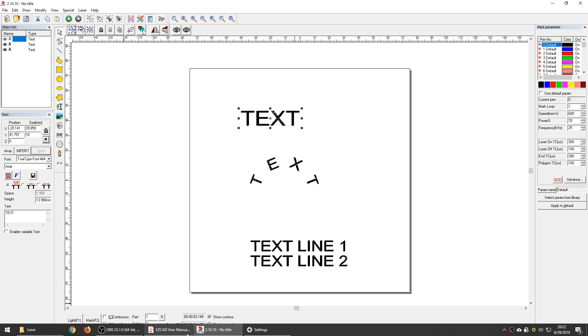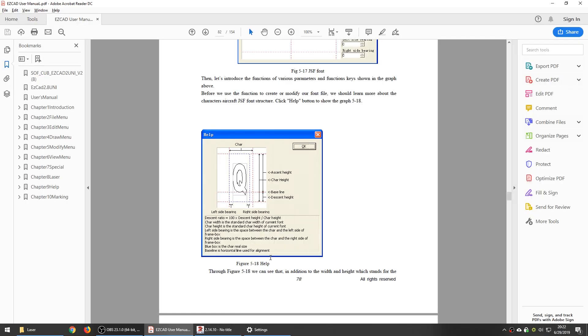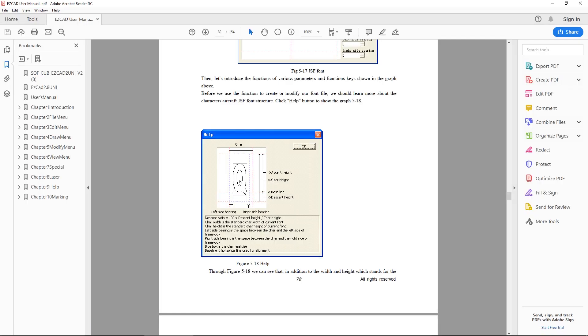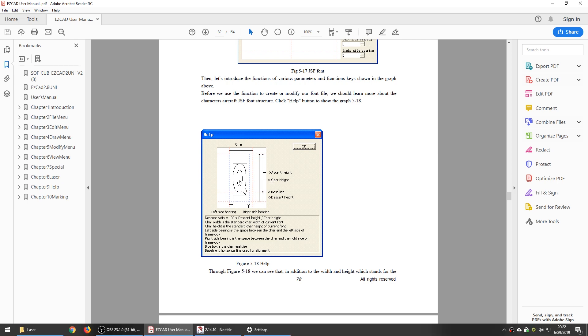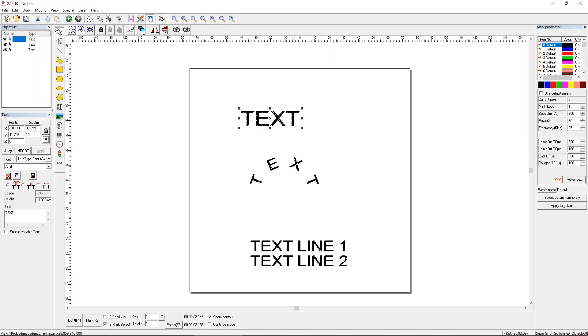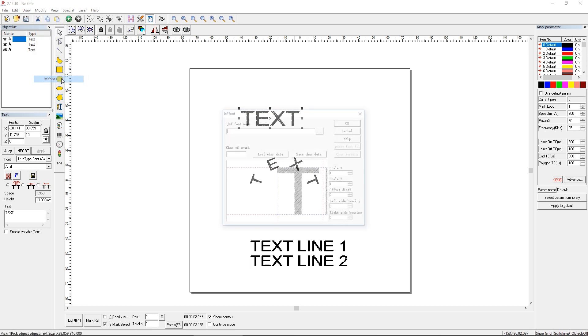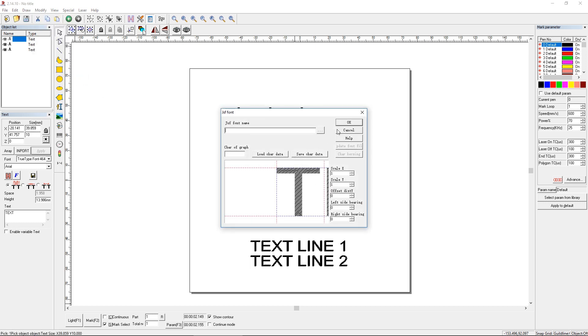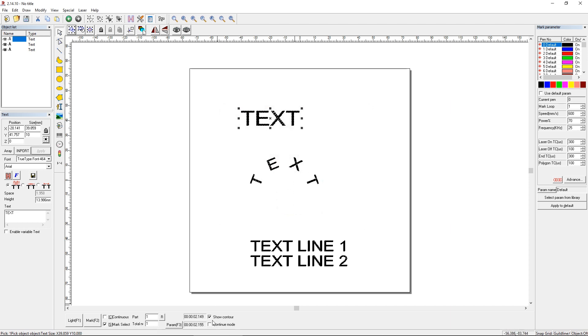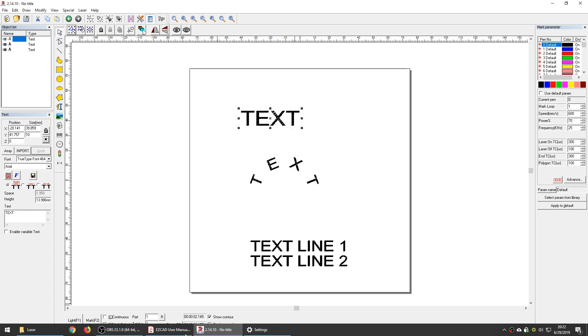If we go to the EZCAD manual, you can see that they give you a little bit of an introduction to their proprietary JSF font is what they call it. And you can actually edit these if we go back to EZCAD and we go to modify JSF fonts. And you can load a font and you can see how it sets up in this little box. You can scale it. You can do all sorts of things. But let's go back to the manual for a second.